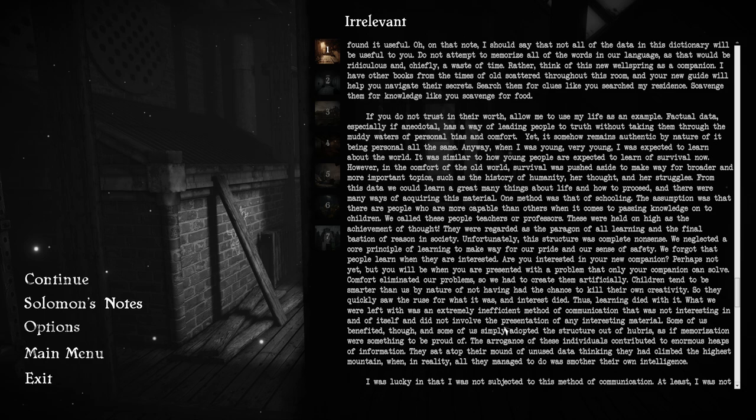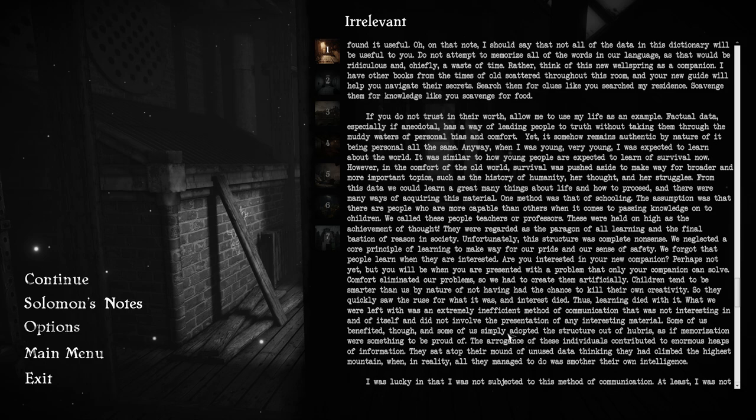If you do not trust in their worth, allow me to use my life as an example. Factual data, especially if anecdotal, has a way of leading people to truth without taking them through the muddy waters of personal bias and comfort. When I was very young, I was expected to learn about the world. In the comfort of the old world, survival was pushed aside to make way for broader and more important topics, such as the history of humanity. One method was that of schooling. We call these people teachers or professors. Unfortunately, this structure was complete nonsense. We forgot that people learn when they're interested.